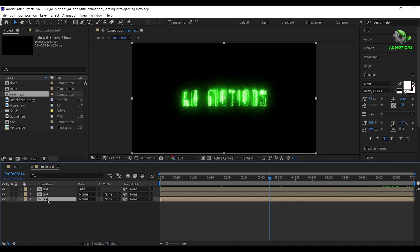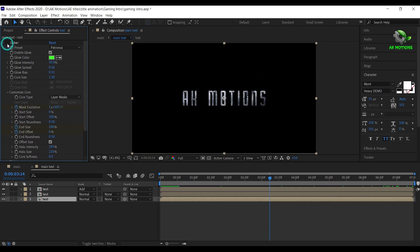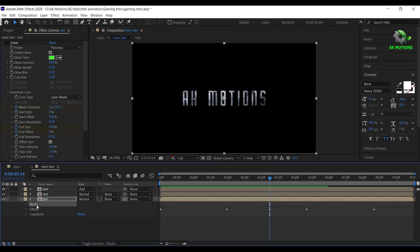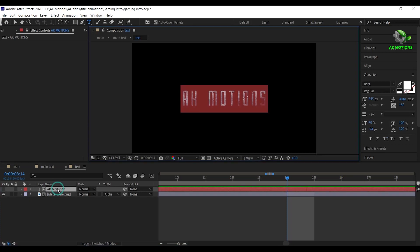For the bottom text layer, turn off this FX for Saber. Then delete the previous mask. Now double click on the text layer and double click on the text to change the text of your choice.